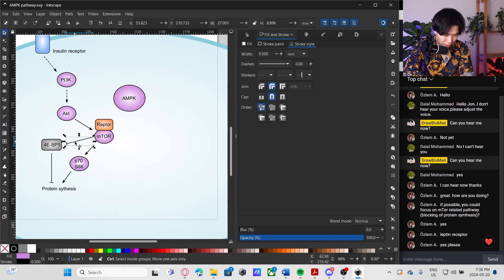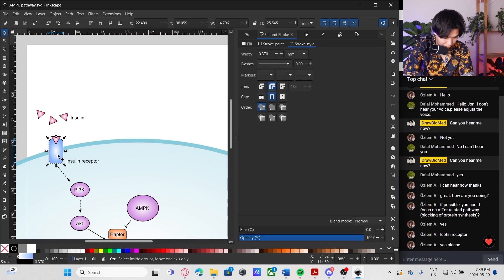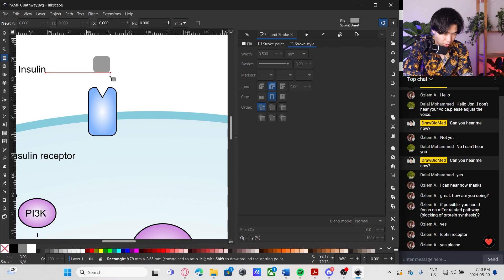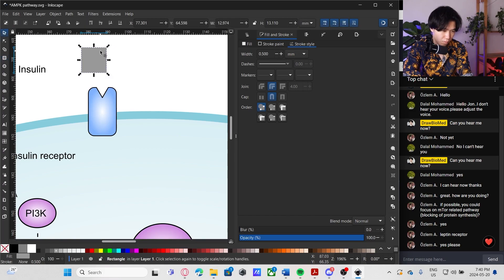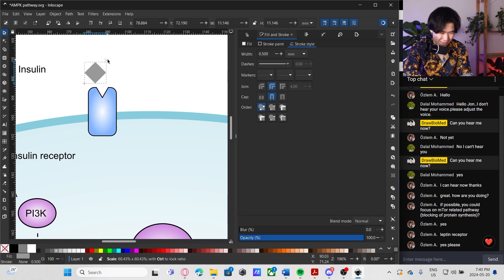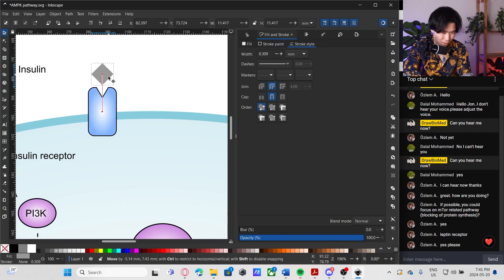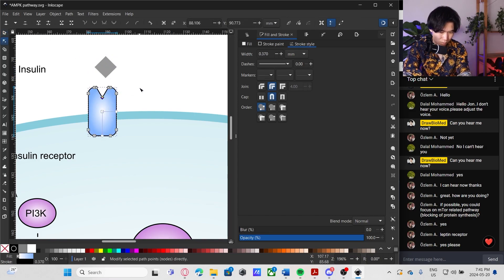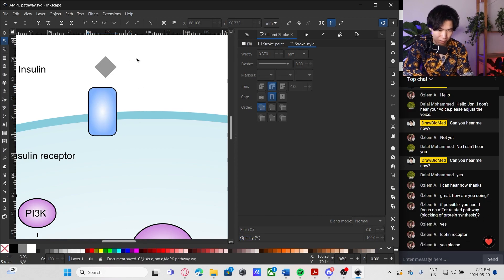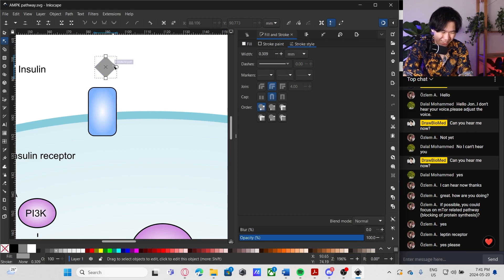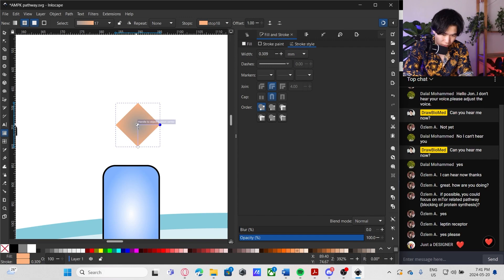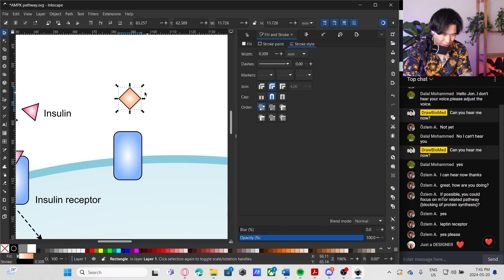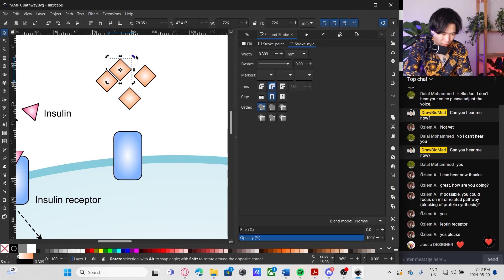And AMPK inhibits raptor. Let's get the leptin receptor. Let's make a spade. 90 degrees. Is it 90 degrees? No. 45 degrees. Let me squeeze it down. And I'll remove this. Was that the heart? I think I saw a heart. Let's create a radial gradient. I will use orange for the leptin. So this will be leptin. So the same thing. I will make a few more copies.